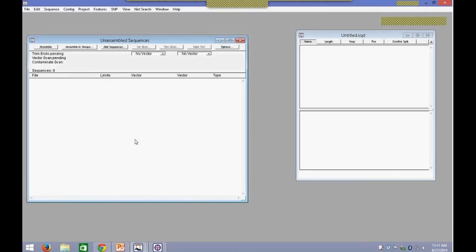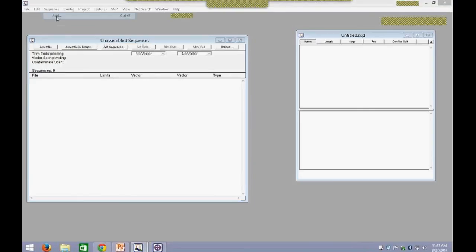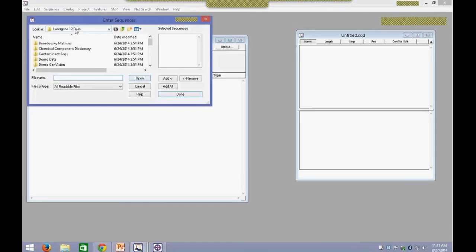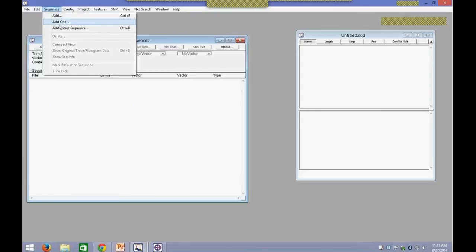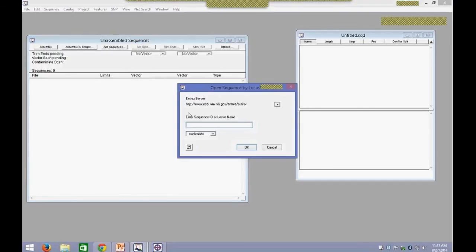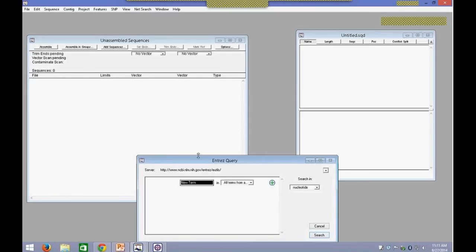There are multiple ways of importing data. You can go into File > New to start a new project, File > Open to open an existing project, or File > Import. You can also go into the Sequence menu and choose Add, which will open a dialog where you can browse to your sequence location and import your reads. You can also go into the Sequence menu and add an Entrez Sequence if you have a Locus ID or Sequence ID, and you can search through the various NCBI databases such as Nucleotide, EST, and GSS.